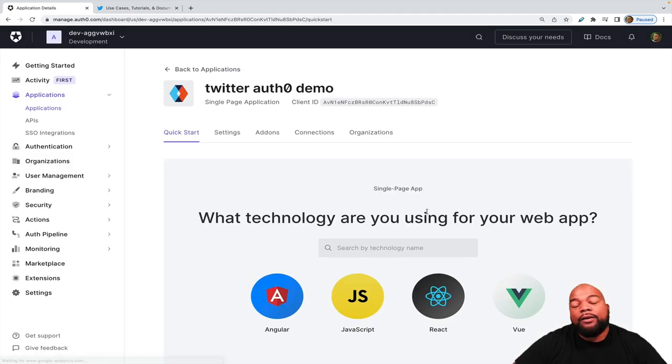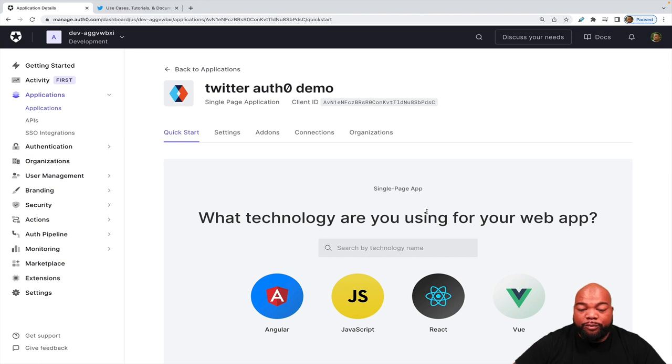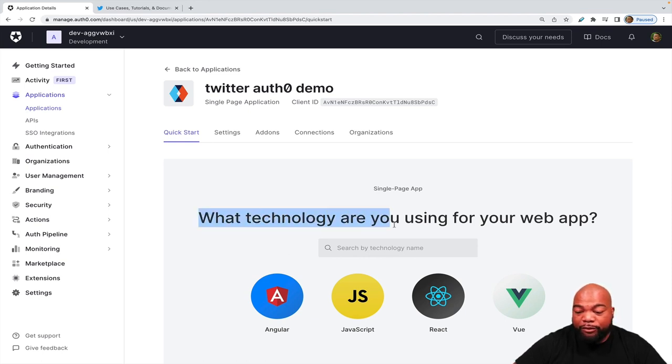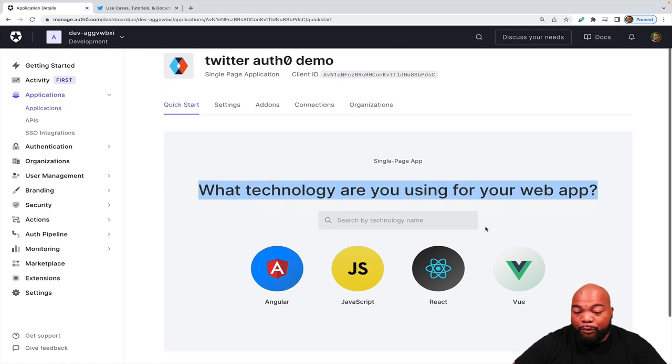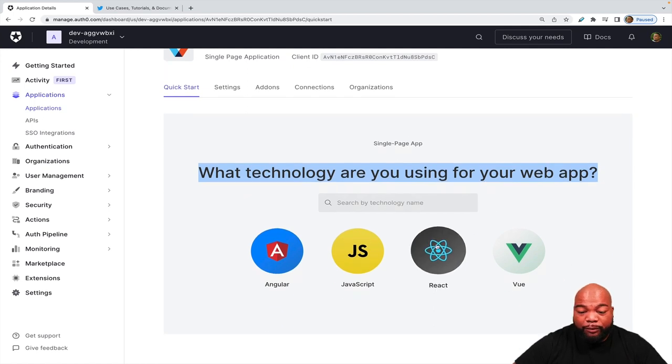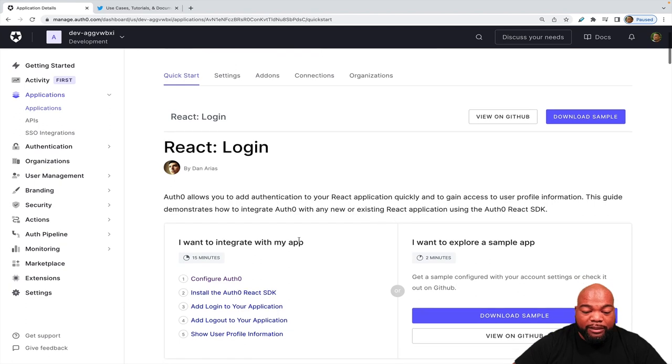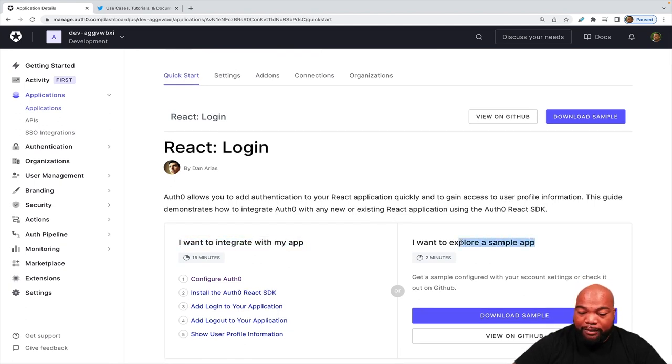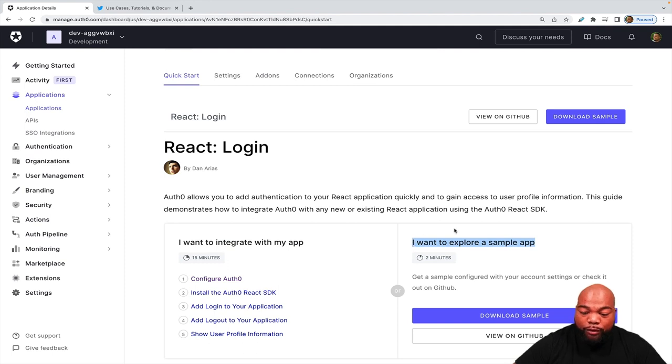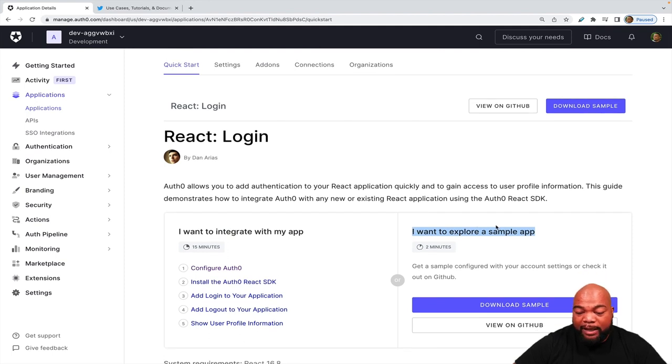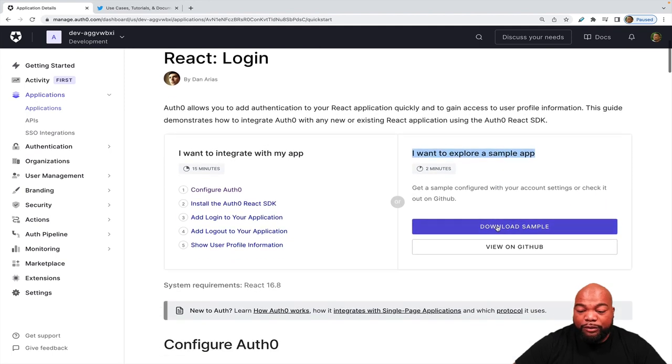So when you first create an application, it's going to bring you to a quick start that'll ask you what technology are you using for your web app. I'm going to select React. And it'll give you two options. You want to integrate with your own app or you want to explore in a sample app. To save time on this tutorial, we're going to explore a sample app.